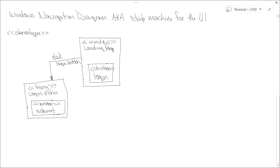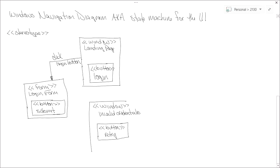When they click the submit button on the login form, a couple of things can happen. One is they get in and reach the opening page of the software. Another is something goes wrong and they need to try again. I'll create another window called 'invalid credentials' with a retry button and some text saying it didn't work. The event causing that transition is clicking submit. There is also a transition going back from the invalid credentials window to the login form if they click retry.